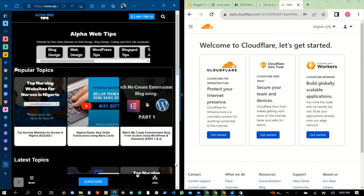Hello everyone, welcome to another video on Half Hour Tips. In this video I want to show you how you can make your Blogger custom domain name open on Glo network. If you have a Blogger account and your custom domain name is already mapped to it, it will naturally not open on Glo network.